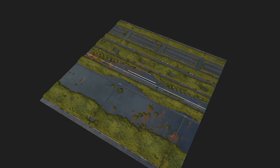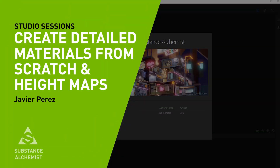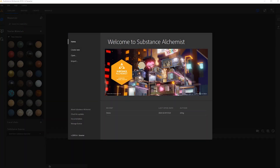Hey guys, my name is Javier Perez and I'm currently a senior material artist at PlayStation Visual Arts Service Group. I've been in the gaming industry for about nine years now.